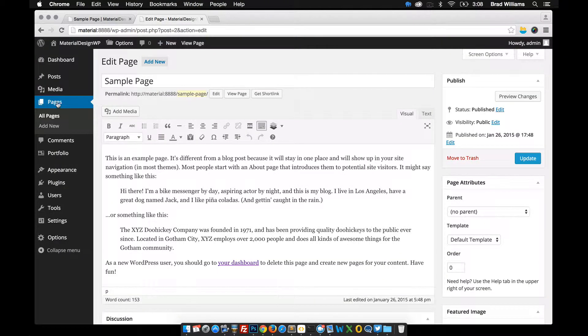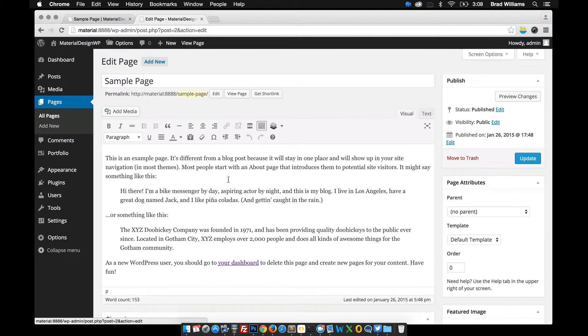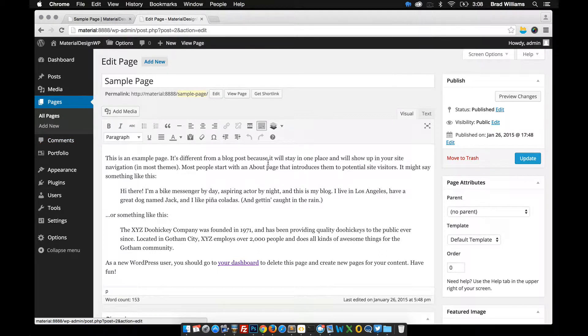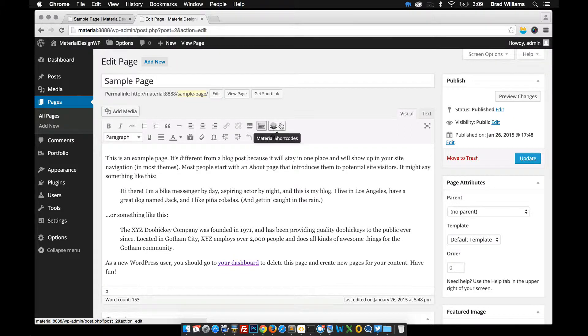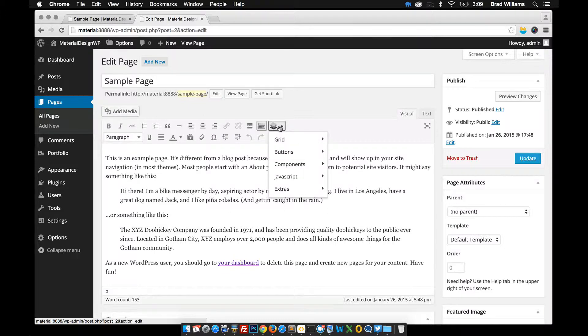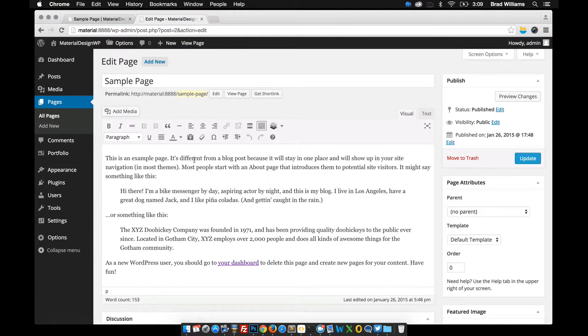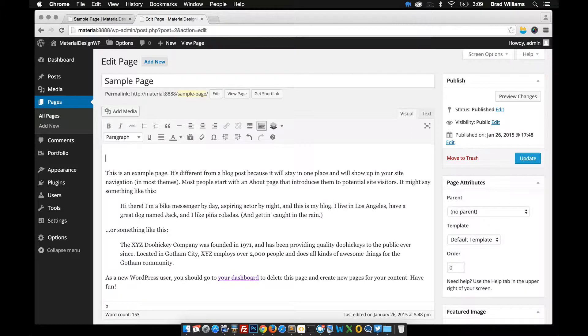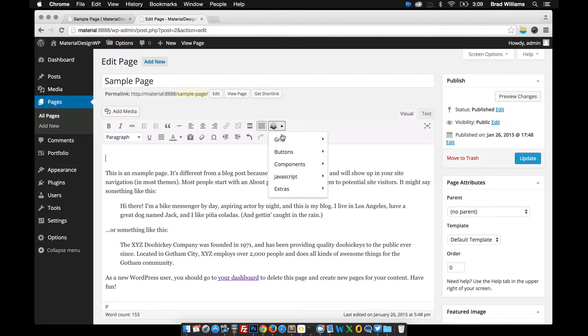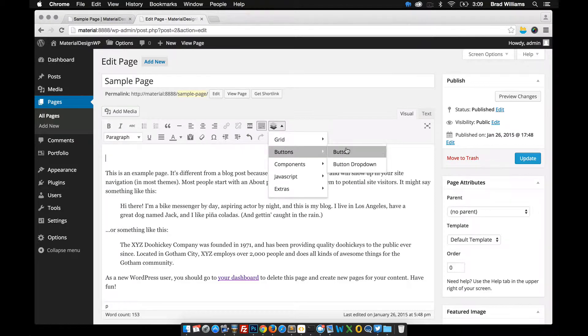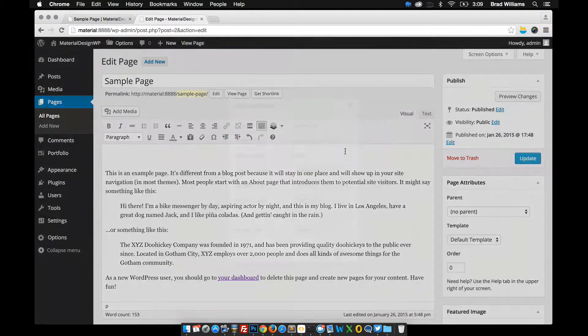So on the dashboard I went to pages, all pages, sample page of course, and then if you have the plugin activated that came with the theme, you'll see this little icon here, it has this drop down menu. So what I'm going to first do, now you can insert these shortcodes on any page or any post. Let's pick for example, a button.